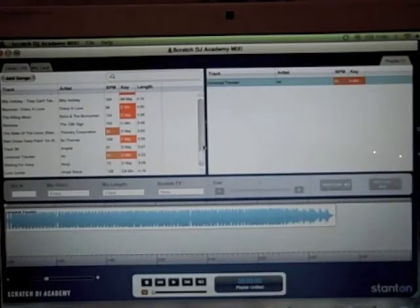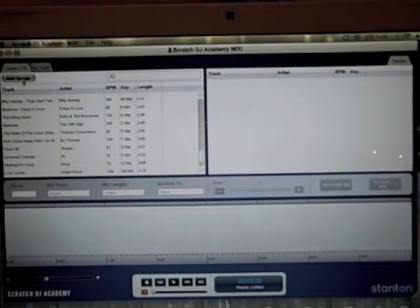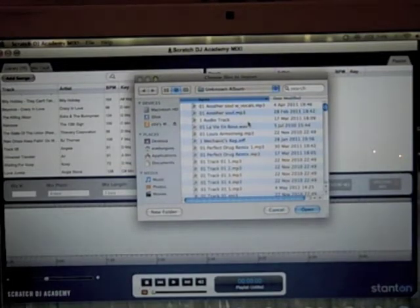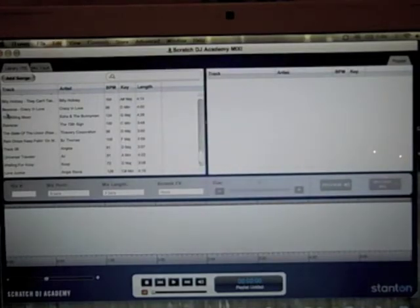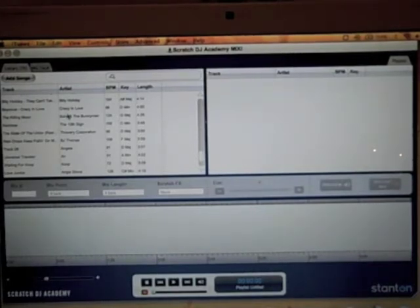I'm taking a look at Scratch DJ Academy's new software called Mix. Here we have the library window, and I've already added 78 songs to it. You can click on 'Add Songs' to go into your computer and select any digital track you'd like to add. Once you've imported a song, the software will analyze its BPM and key, the length of the song, and will give you the track title and artist name if your track was set up that way on your computer.